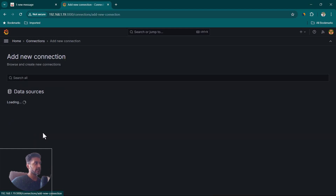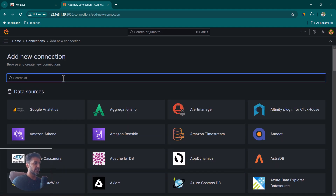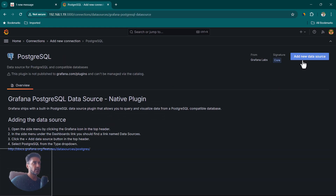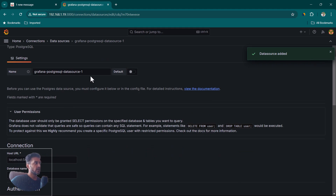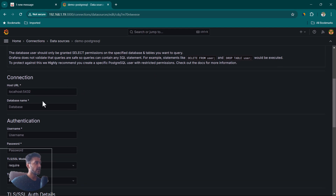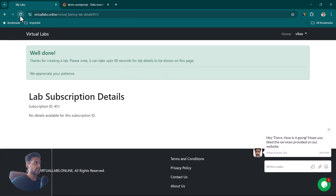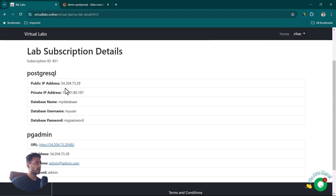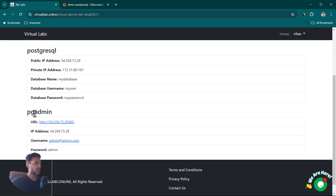In Grafana, go to Connections and click on Add New Connection. Search for PostgreSQL, click on it, and click on Add New Data Source. Give the data source a name — let's call it demo PostgreSQL. Now we need the database details, so let's refresh and get those. Before entering them into Grafana, let's verify them by opening the pgAdmin URL in a new tab.